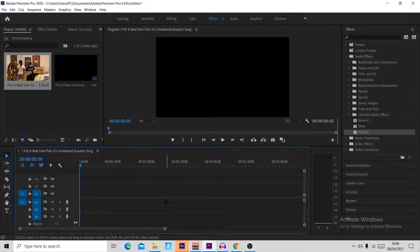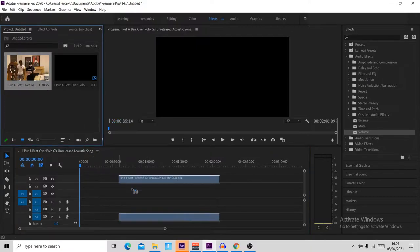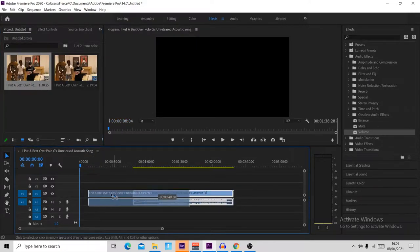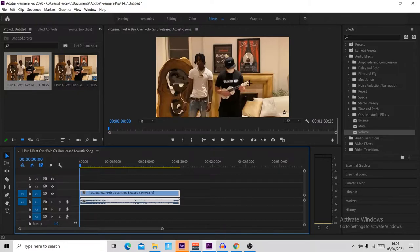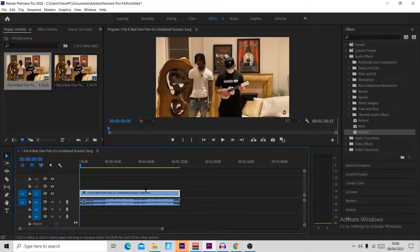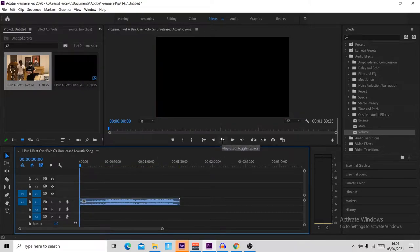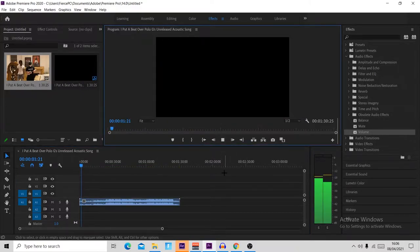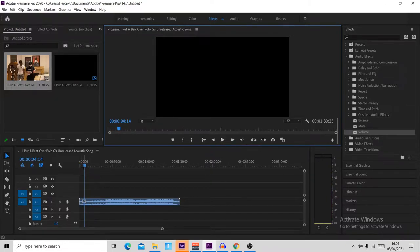The first thing you want to do before you get any of your clips and cinematics in is get your song in. Go ahead and grab it after you've imported it and put it in your timeline. If you have video footage over your song, come over to the timeline, right click it, press unlink, select just the top video bit, and press delete — that will leave us with just the audio.